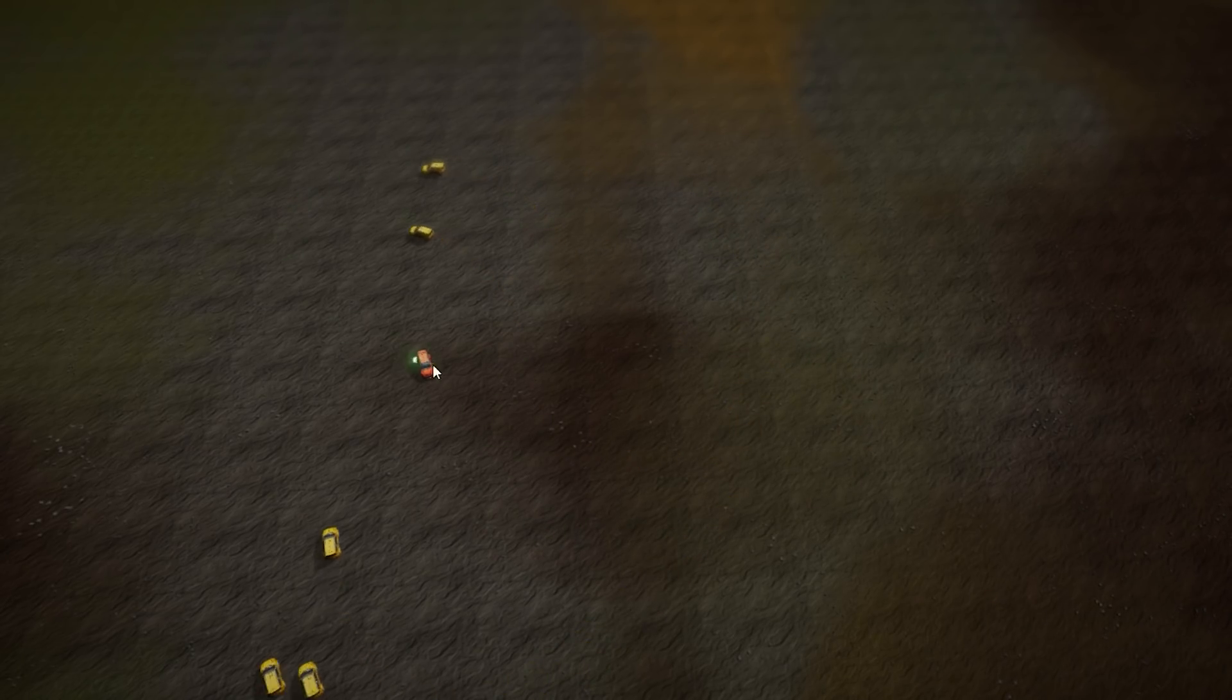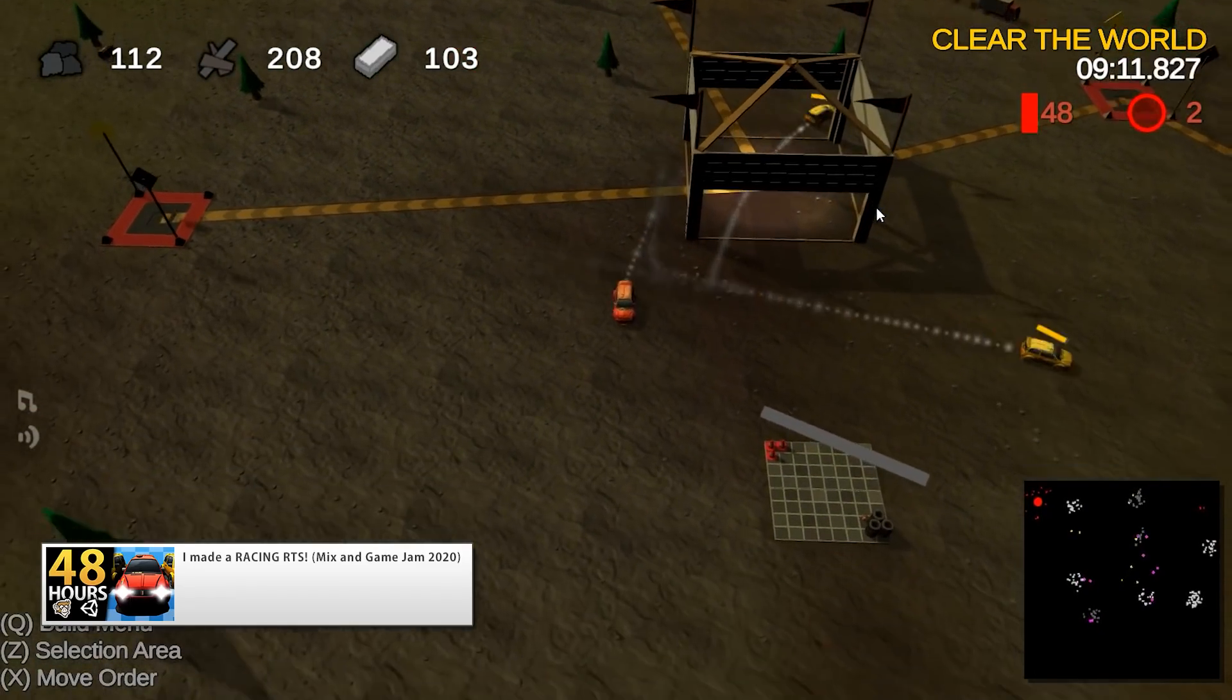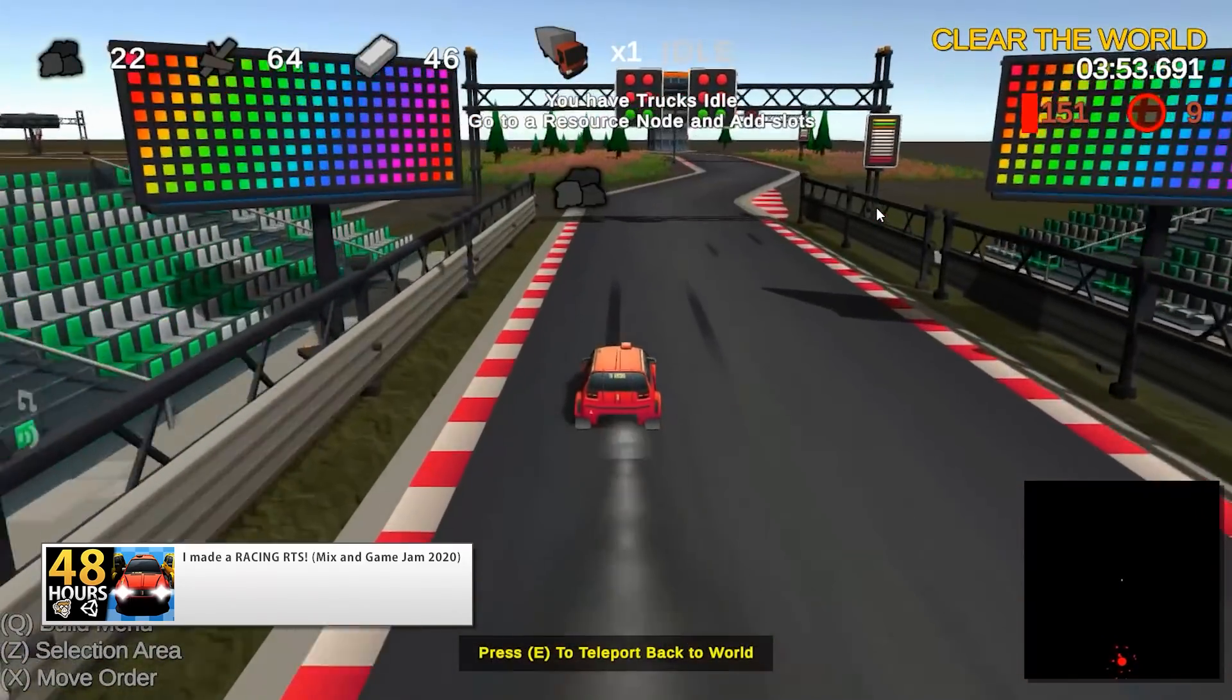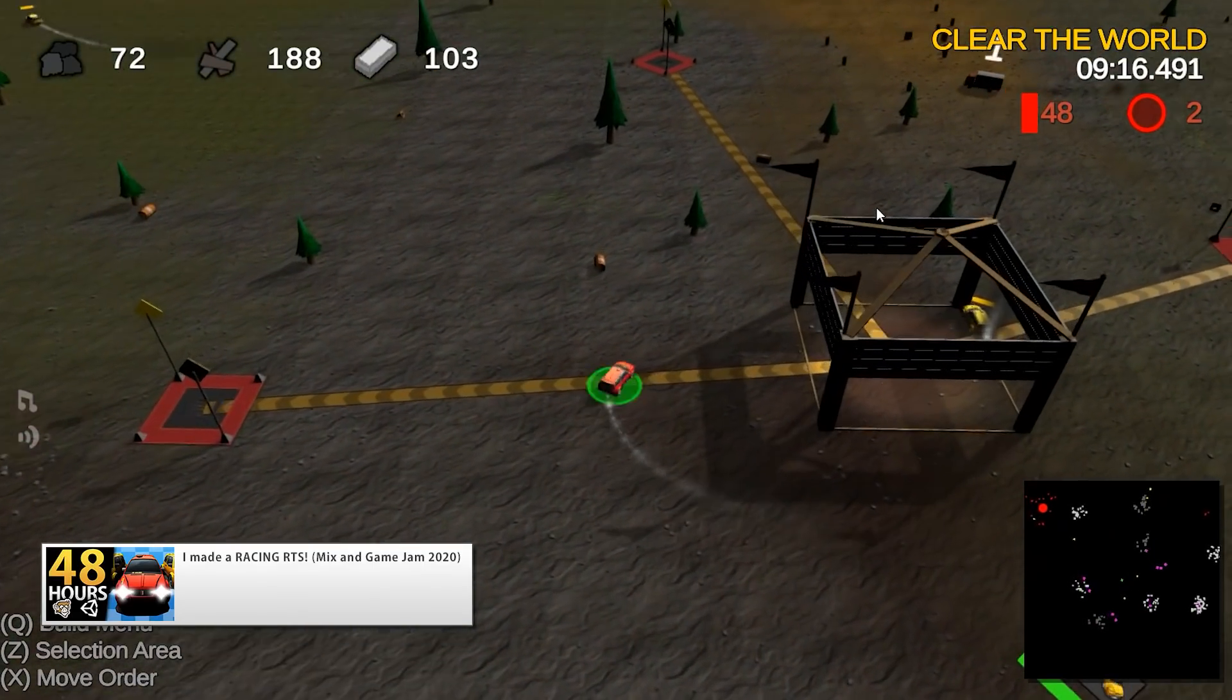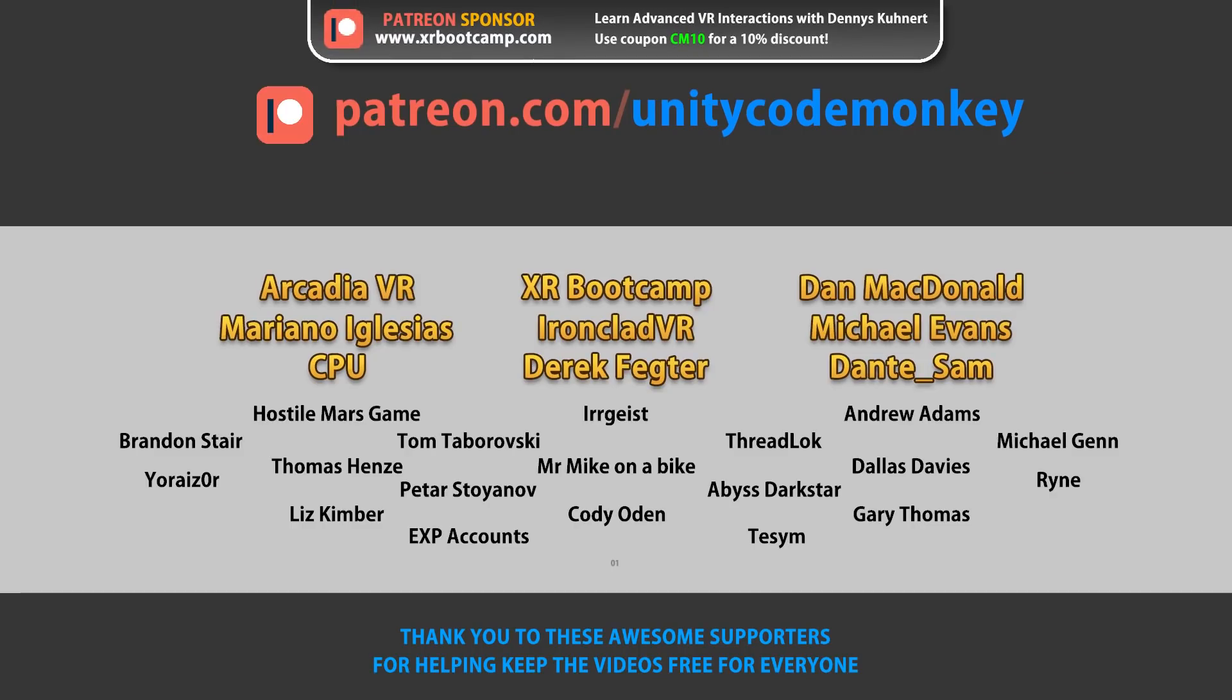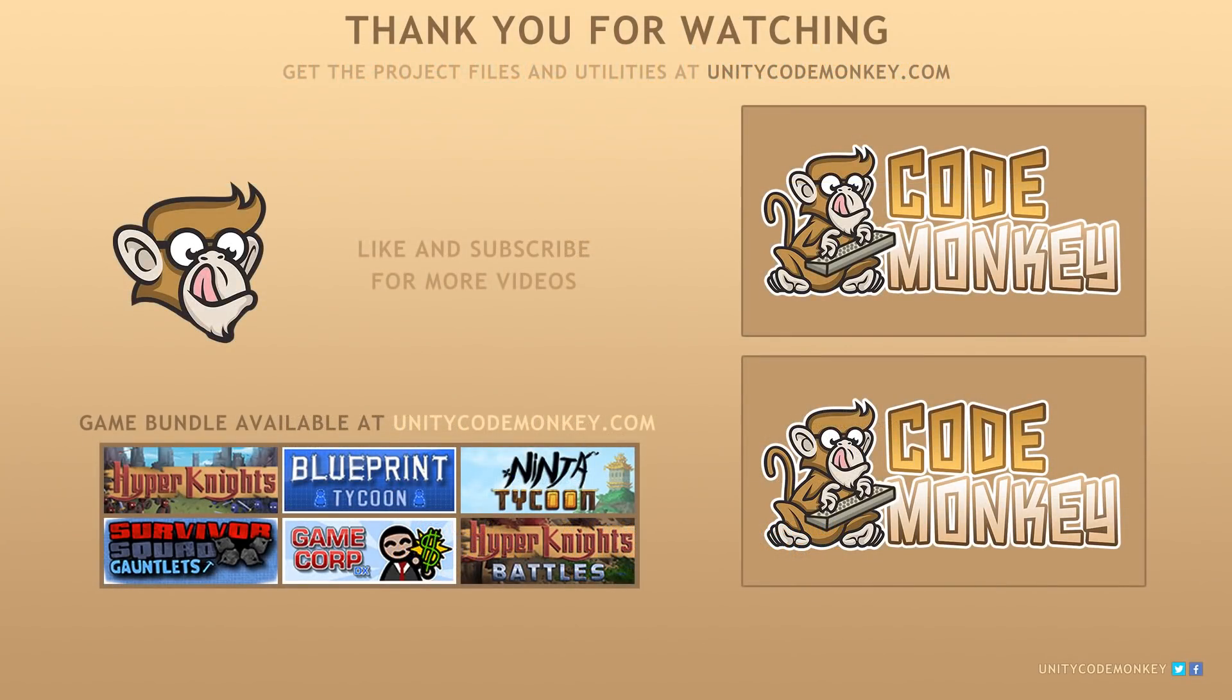Go watch the racing RTS video to see where I put this system to use in a complete game. This is a very simple script, and it works great for getting some AI cars onto a target position. As always, you can download the project files and utilities from UnityCodeMonkey.com. If you found this video helpful, consider liking and subscribing. This video is made possible thanks to these awesome supporters. Go to Patreon.com/UnityCodeMonkey to get some perks and help keep the videos free for everyone. Post any questions in the comments and I'll see you next time!